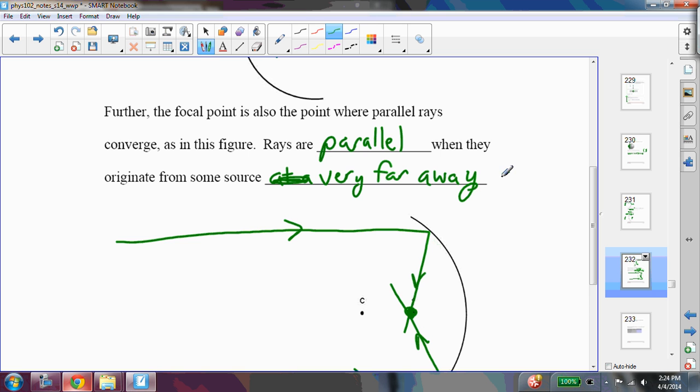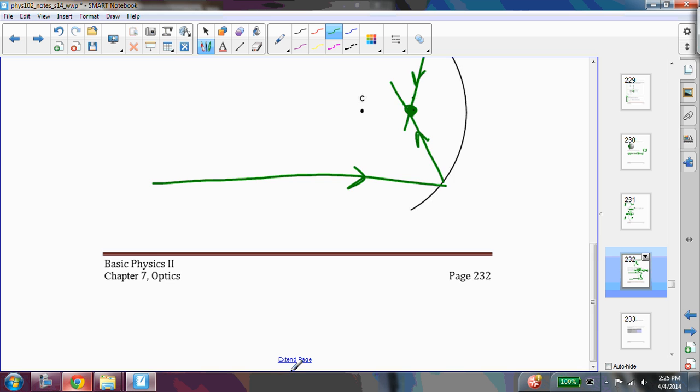That would mean that the object - well, P, we'll call it P - the object distance would be infinity. And we'll see how that works out for mirrors.